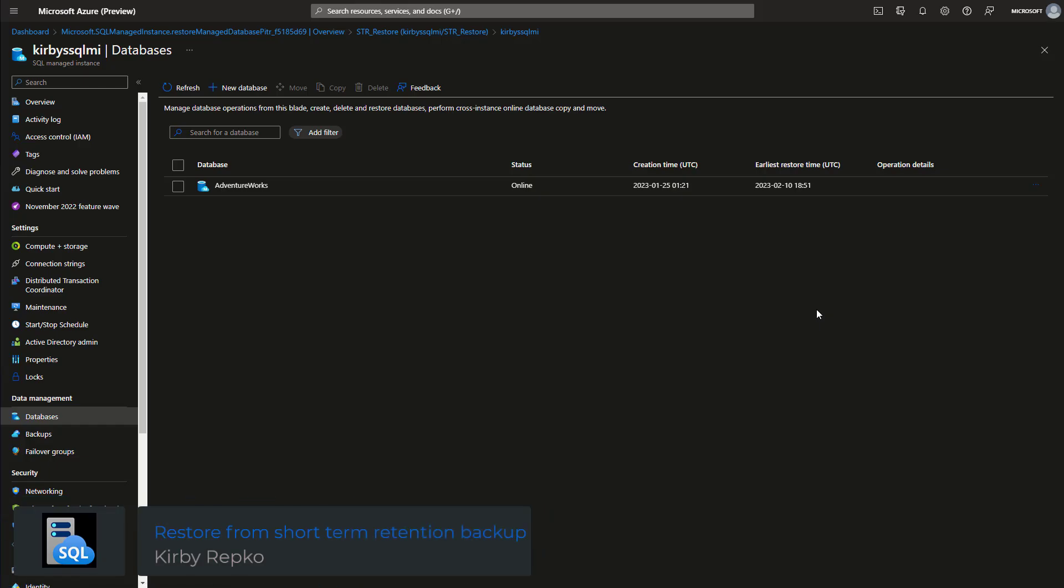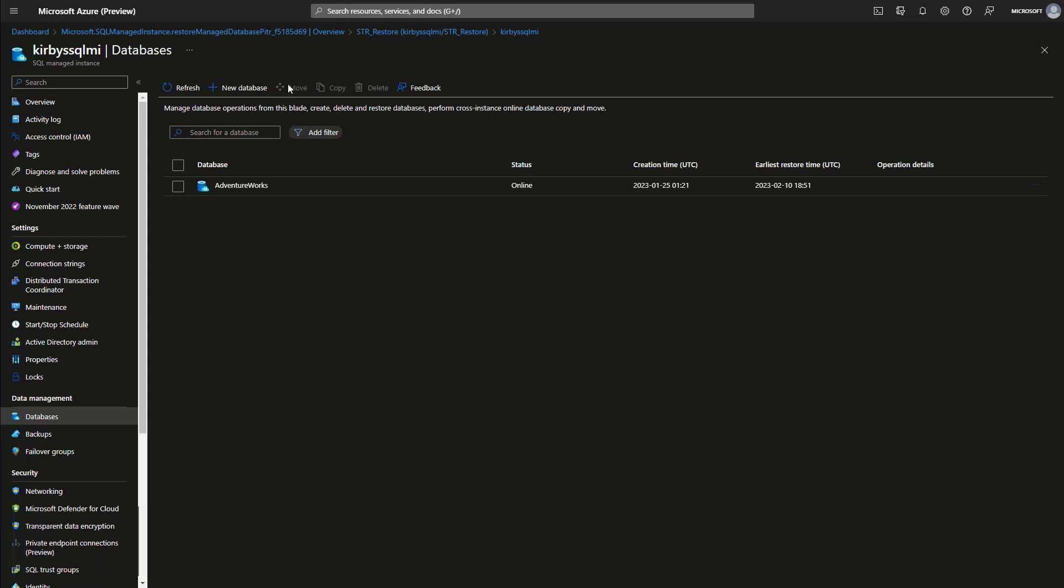In this video, I'm going to show you how to restore from a short-term retention backup of your SQL managed instance database. So in this managed instance here in the Azure portal, I have one database called AdventureWorks.